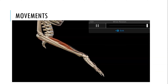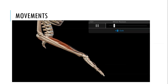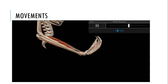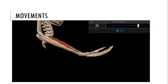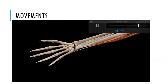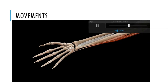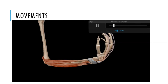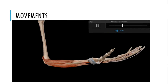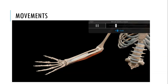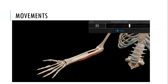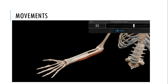Now the movements. This is wrist flexion. This is wrist adduction. This is wrist extension. And this is wrist abduction. Several muscles are involved in producing movement, providing stabilization, and also facilitating the movements of the wrist joint.